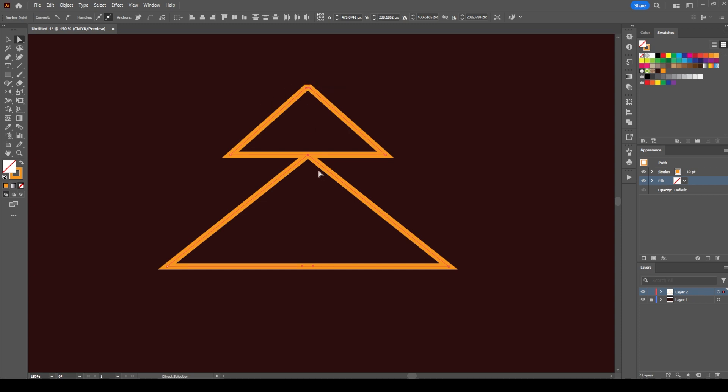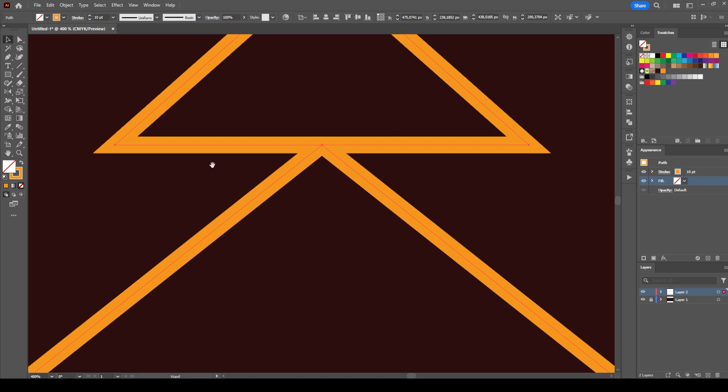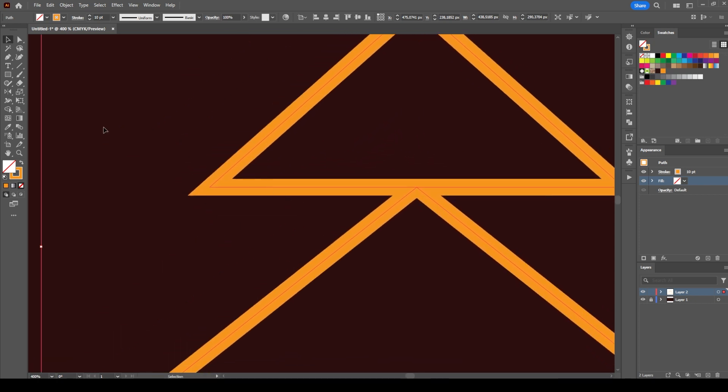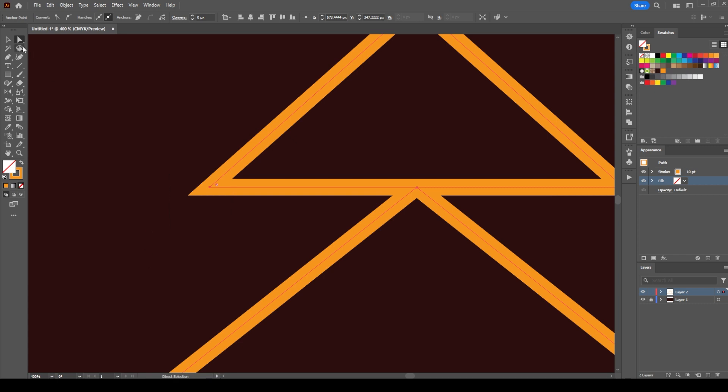Now if we zoom in a little bit more, we see these sharp edges. If you want to round them up, you can select a single anchor point with the direct selection tool.